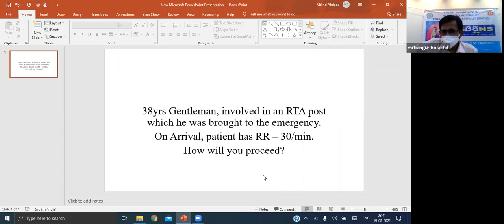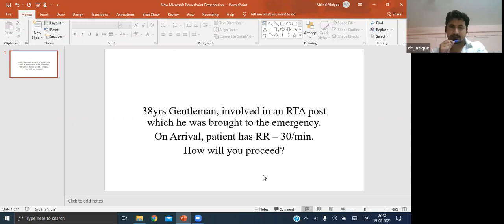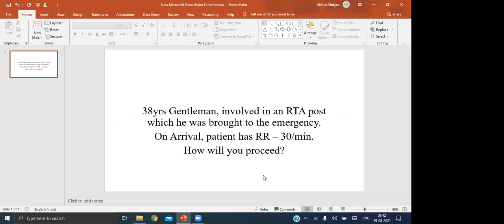If the snoring returns when you release the chin lift, that means the patient cannot maintain the airway on his own. You must insert an oropharyngeal airway rather than jumping directly to a surgical airway. In addition, ask your nursing staff to attach the monitors - you cannot say you do not have a monitor in 2021.